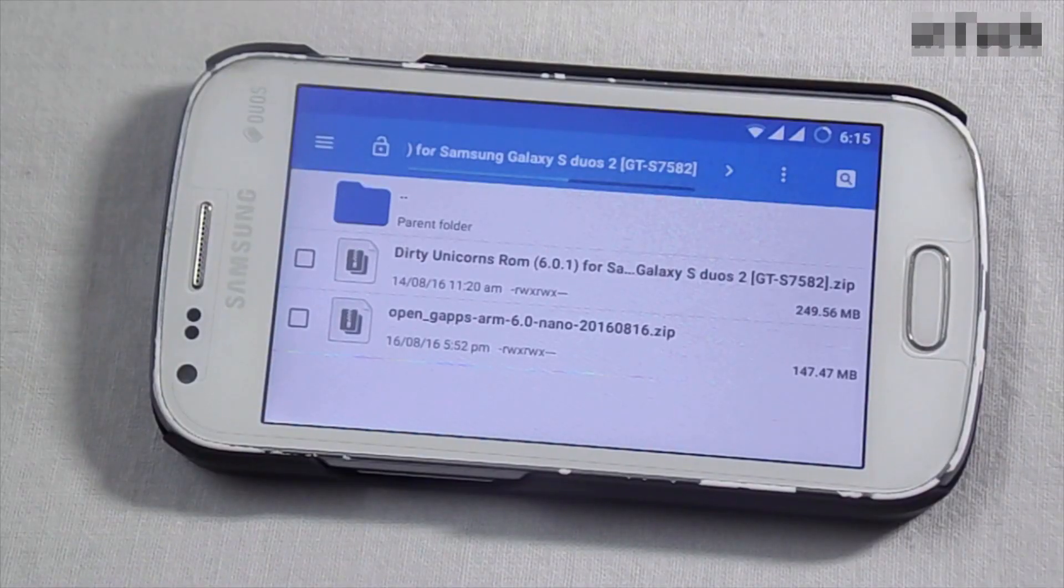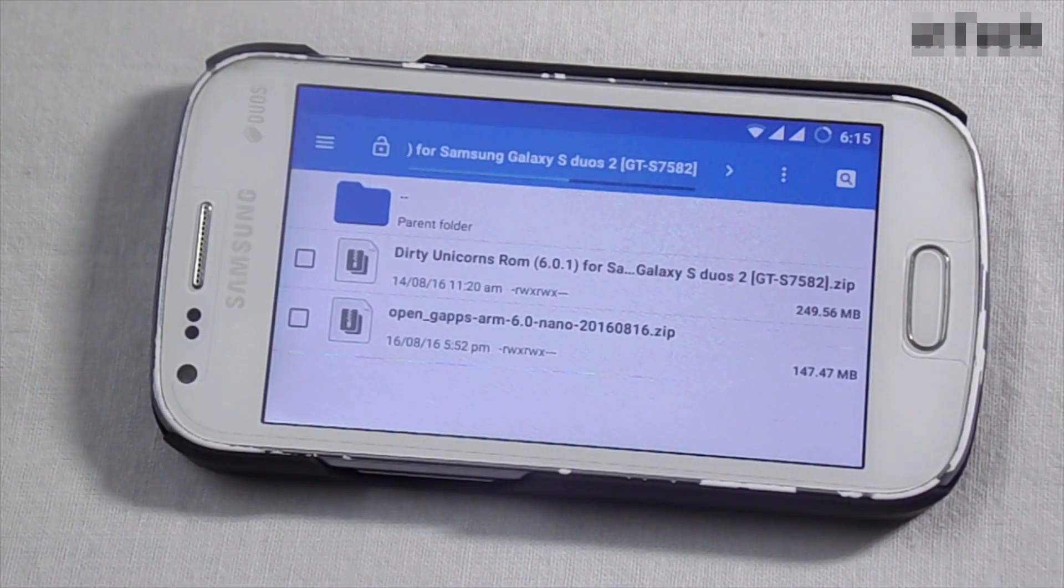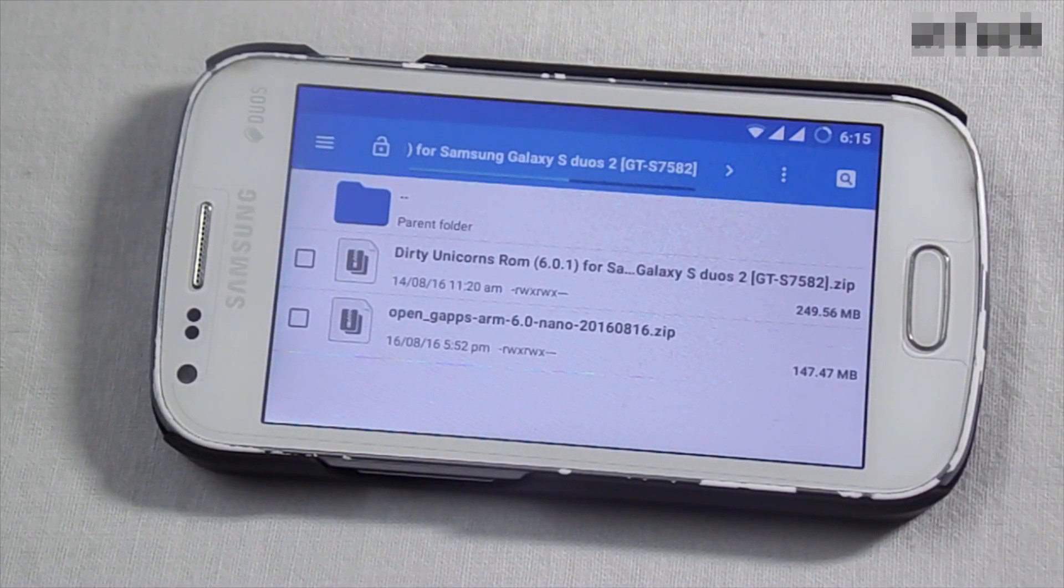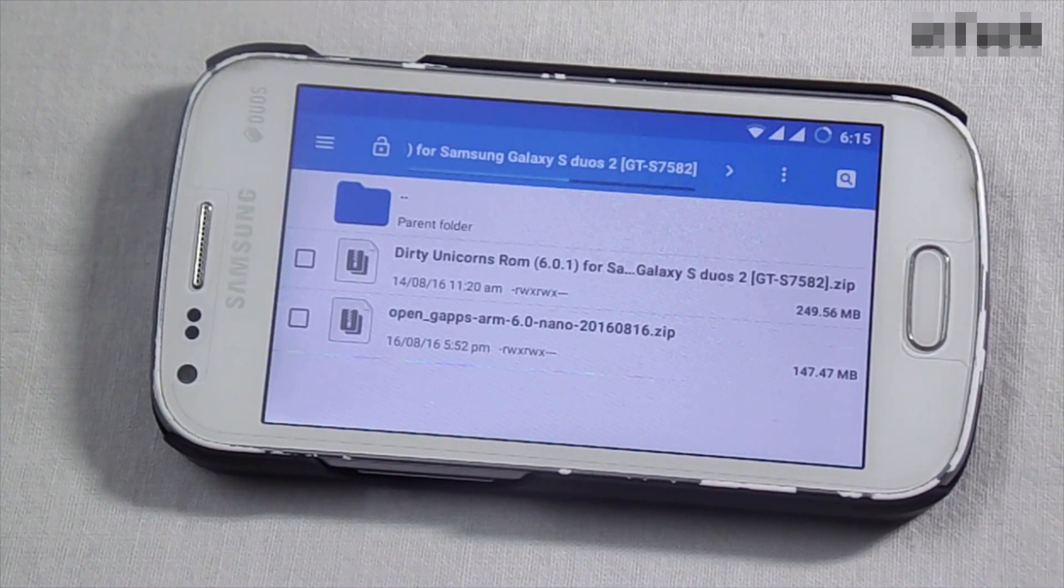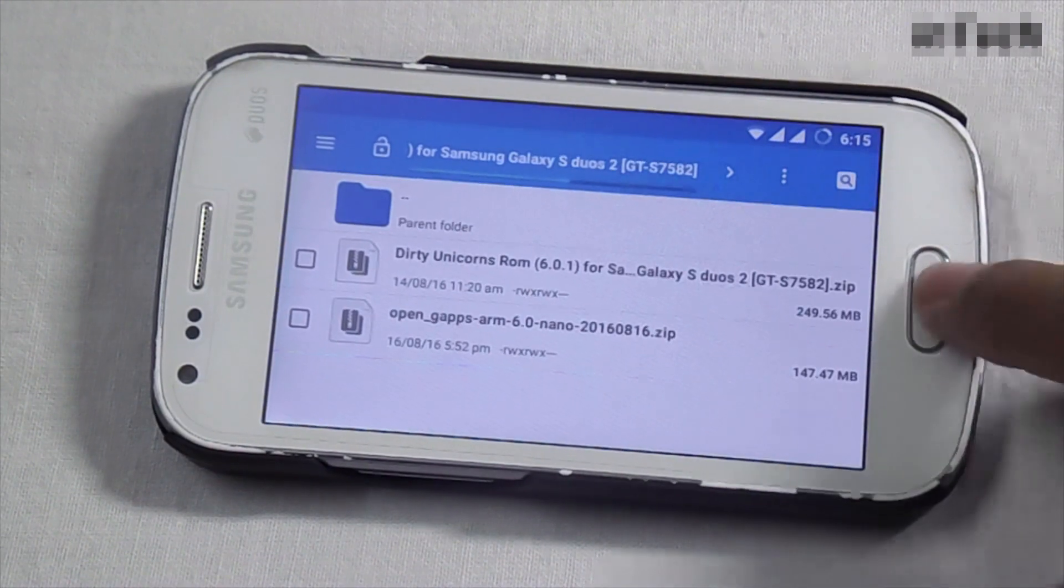To install this ROM, you have to download the main ROM file and gapps, and the links are given in the description.